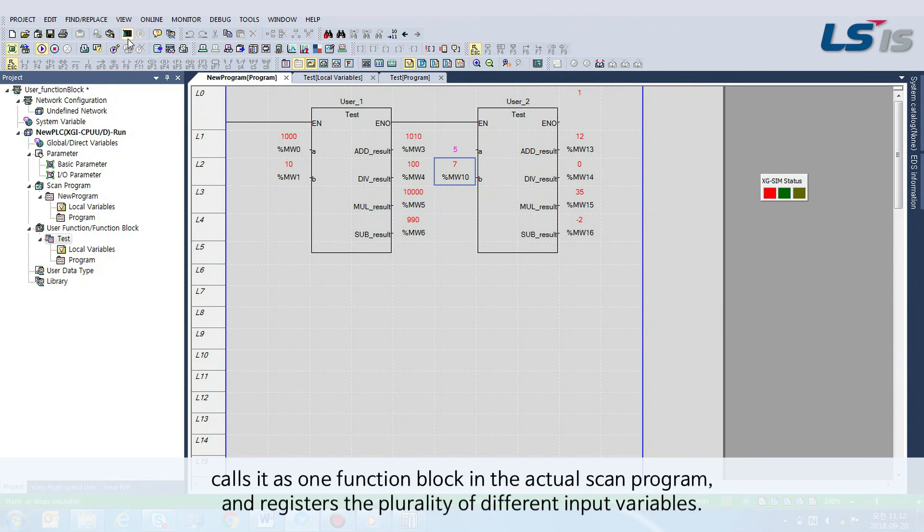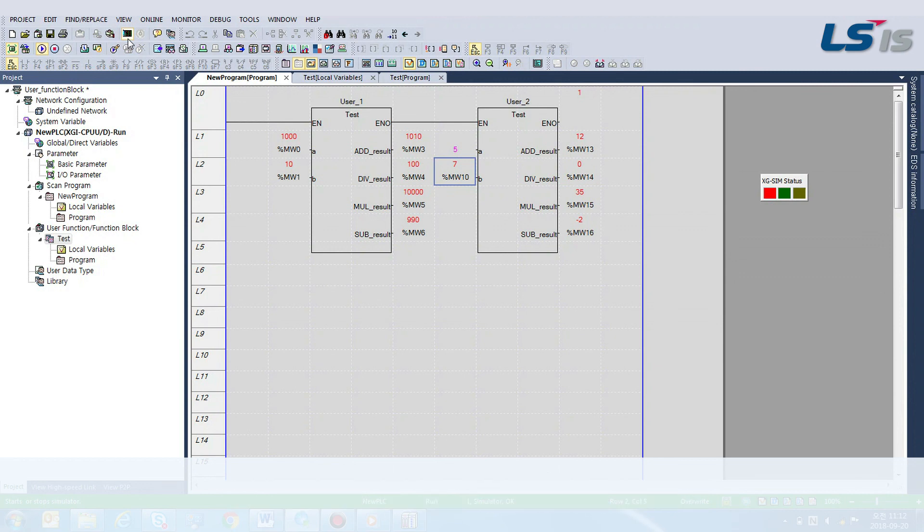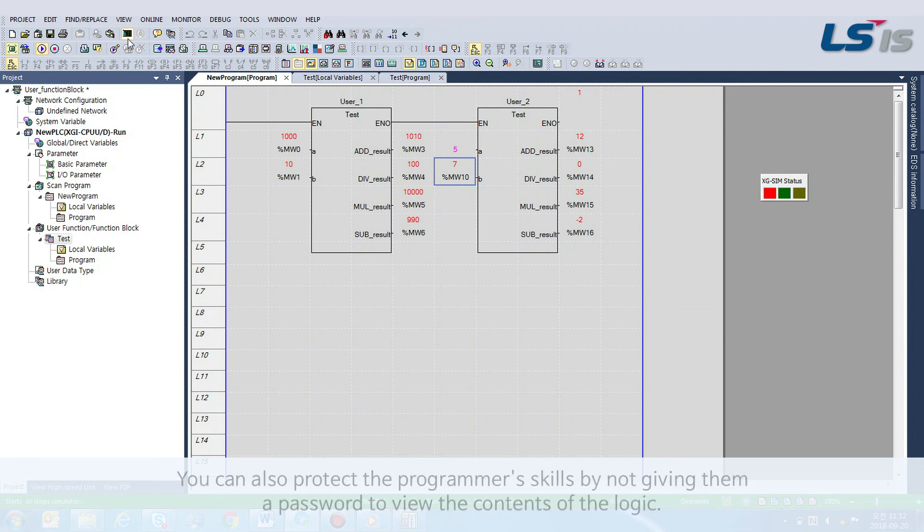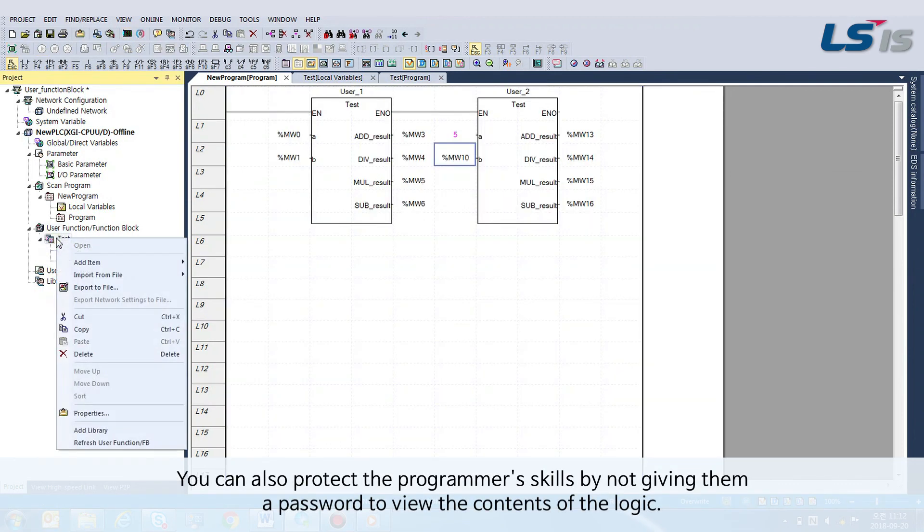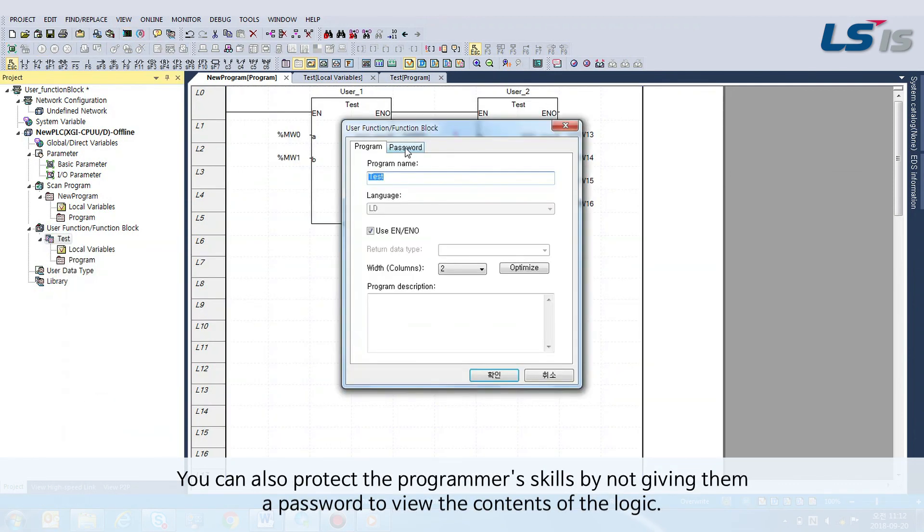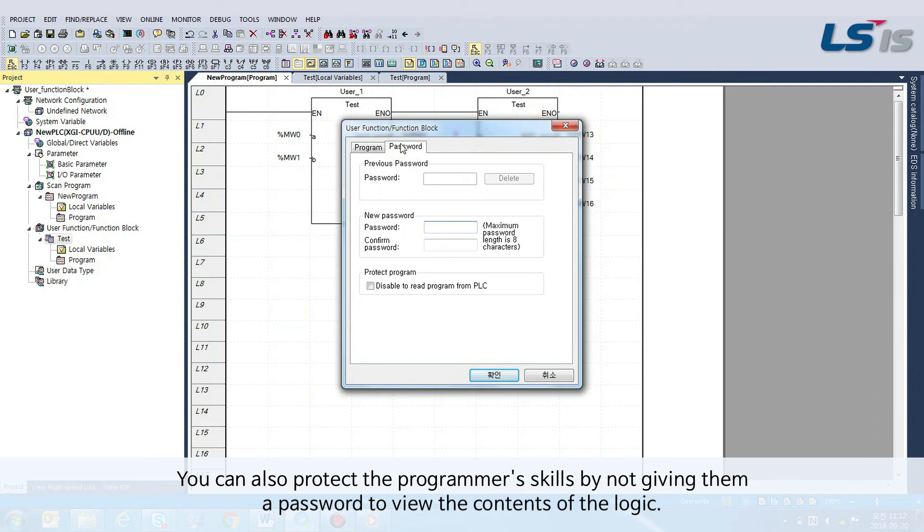And registers the plurality of different input variables. You can also protect the programmer's skills by assigning a password to restrict viewing the contents of the logic.